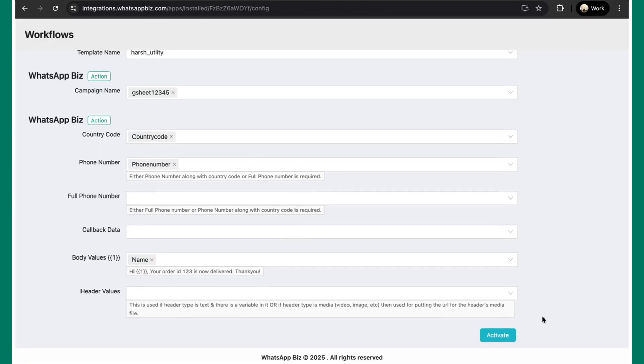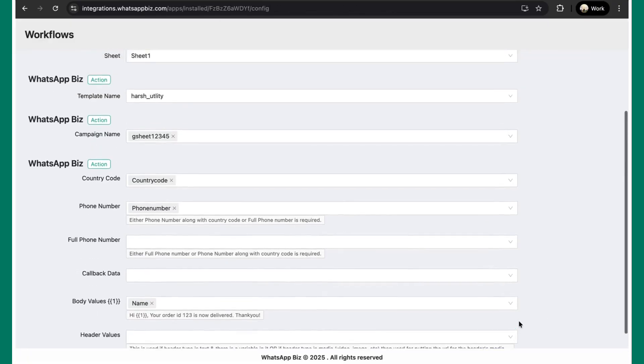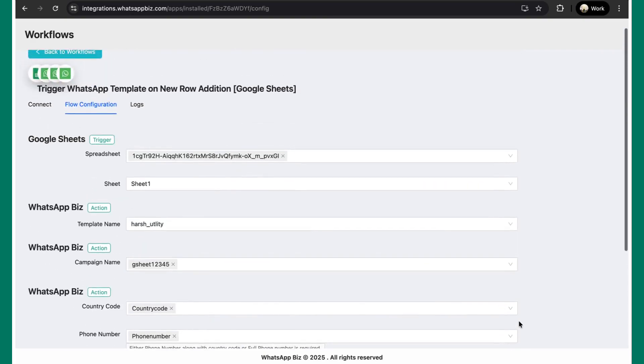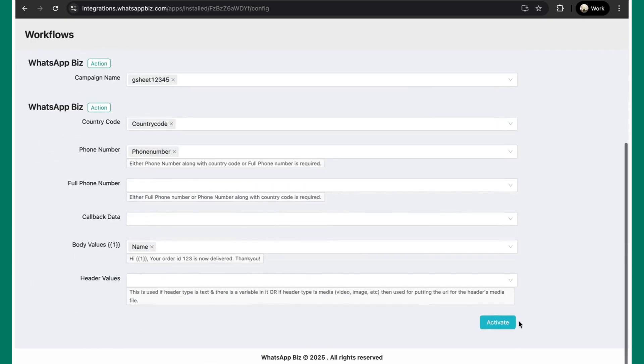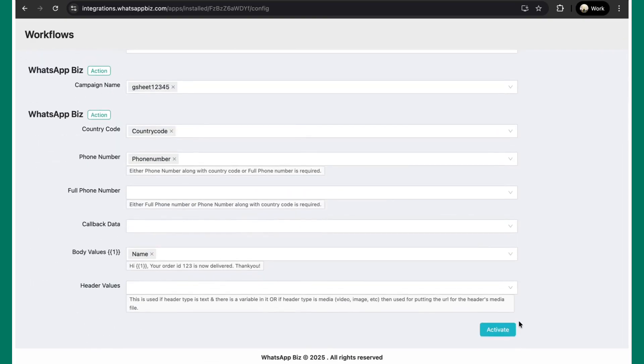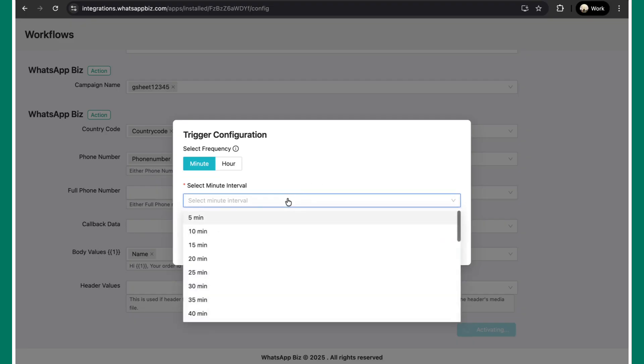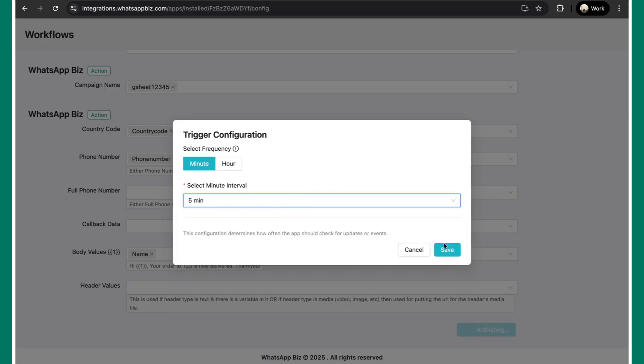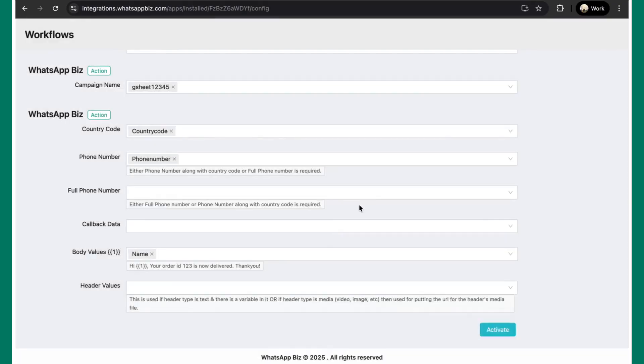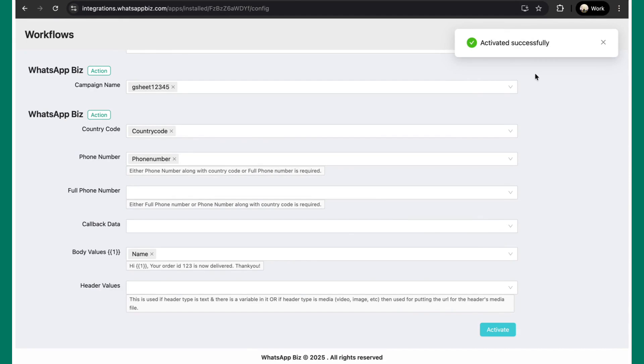Now since all of this is done, you can quickly cross check. Once you're done with this, you can just simply tap on this activate button. Now before you activate the workflow, you need to specify the frequency as when the Google sheet should actually read the entries and trigger the messages accordingly. So in this case, we'll be selecting the interval as let's suppose five minutes because that's the minimum one. And once you do this, simply click on save. Simply click on activate. And the workflow has been activated successfully.